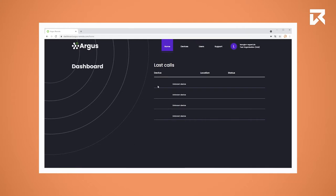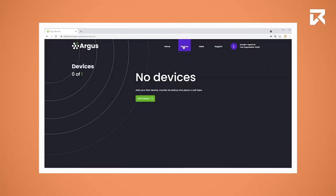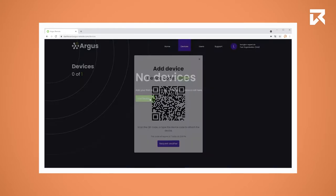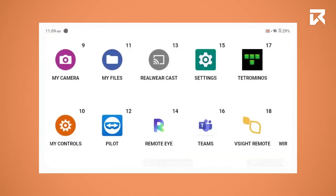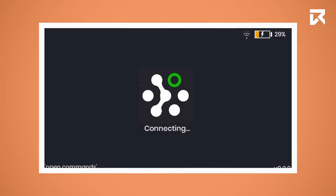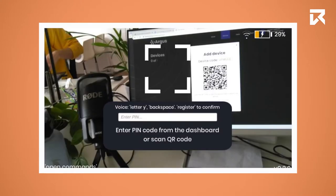When you're logged in, click on devices and add device. You now have to scan the code or enter the number on your Argus application on your Wheelware HMT1.